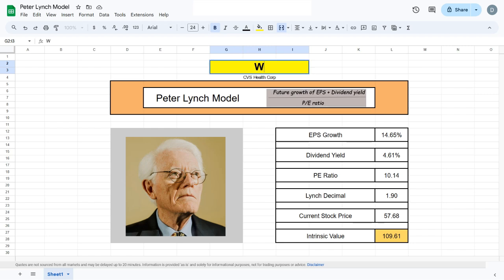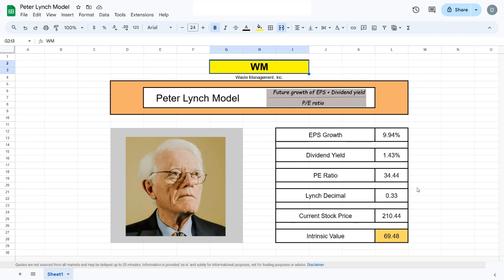We can plug in Waste Management, WM, and the metrics will automatically update. That's the beauty of this model—after putting in the work of creating it, it's very simple to evaluate any company.